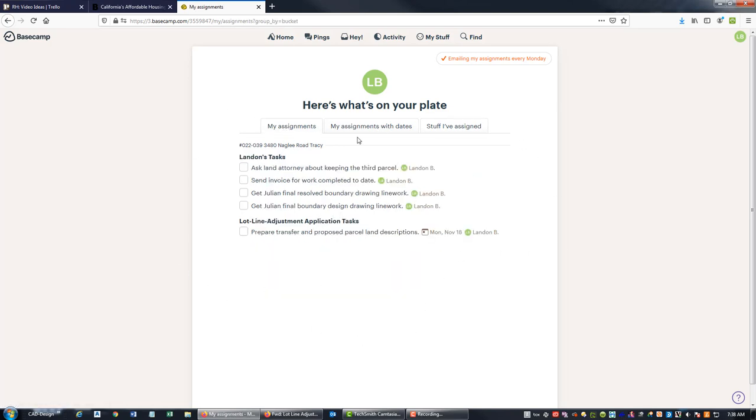So pretty cool, pretty slick. So that's just a quick rundown on how you can add new tasks to a project in Basecamp.